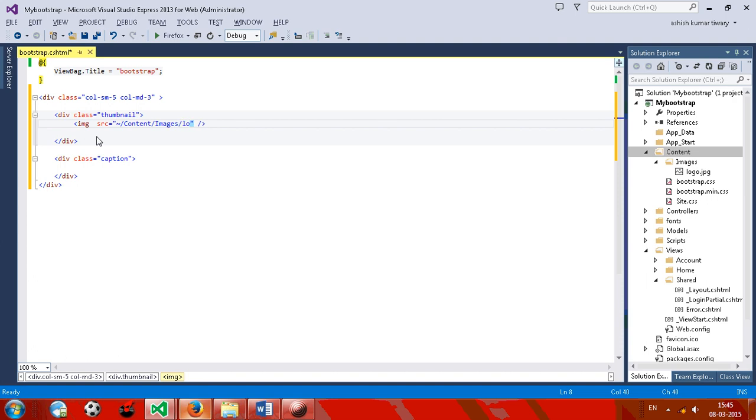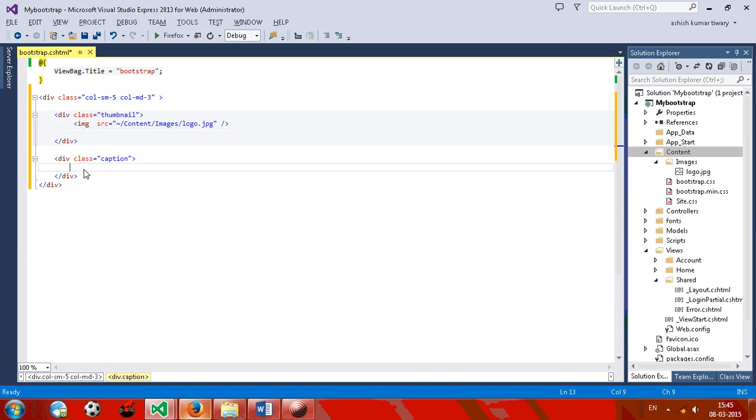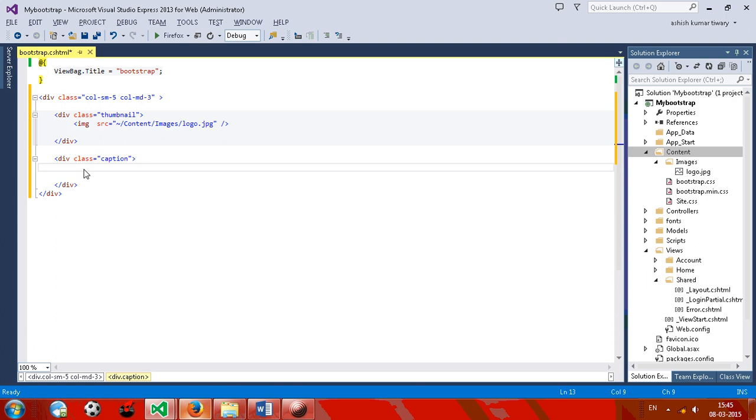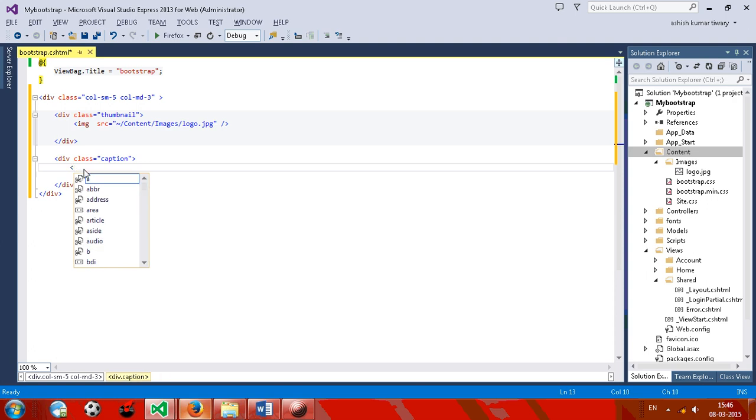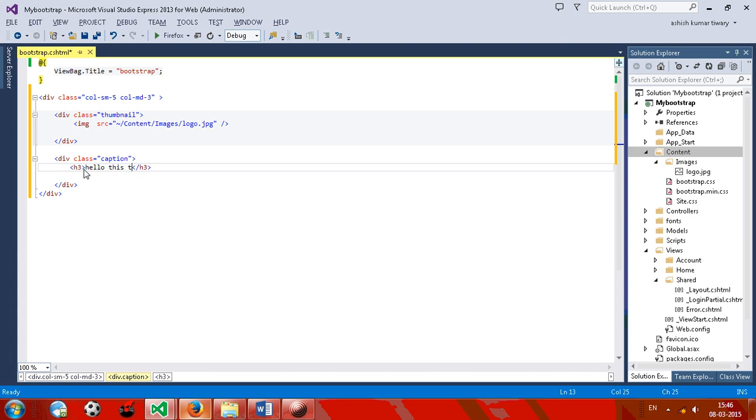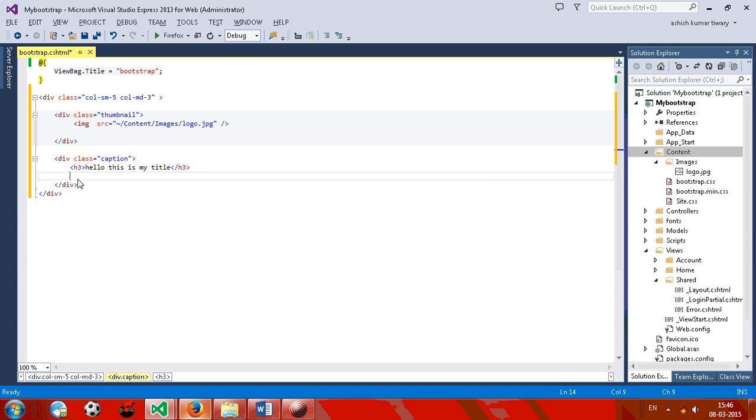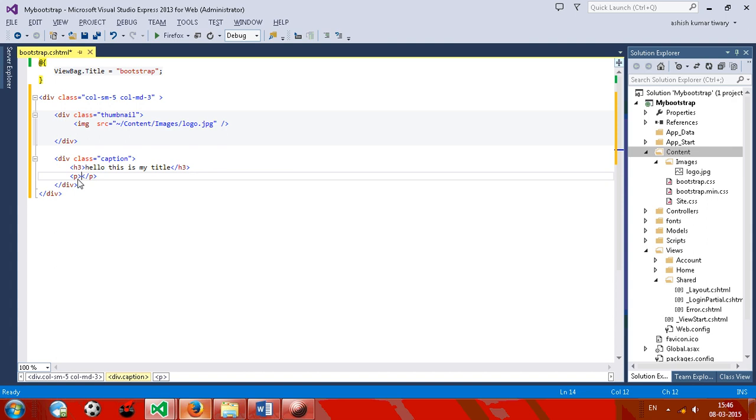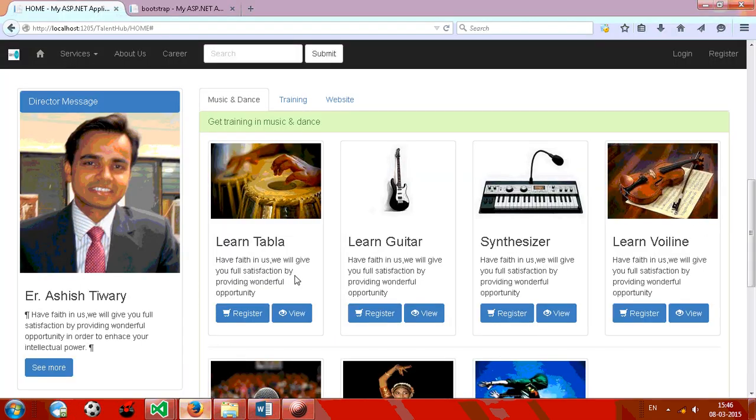The caption section. You can give an example h3, hello this is my title. And now give some paragraph. Hi, this is... For the paragraph I'm just going to copy this thing.